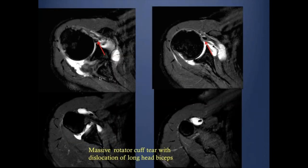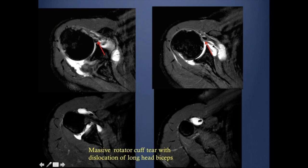The other fairly common pathology is dislocation of the long head biceps outside the bicipital groove. This is almost always associated with subscapularis pathology, because the subscapularis gives some fibers to form the transverse ligament that stabilizes the bicipital groove. So if there is pathology within the subscapularis, there may be associated instability of the bicipital tendon, and usually it dislocates medially. As you see here, the bicipital groove is completely empty and the bicipital tendon is dislocated medially.